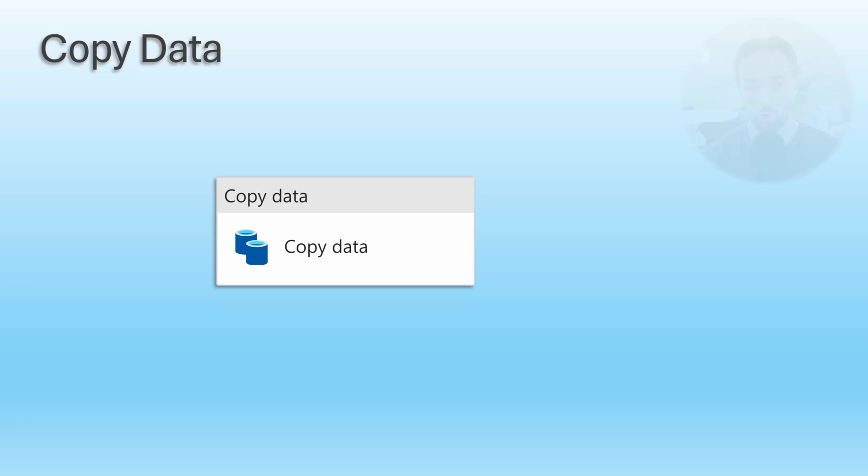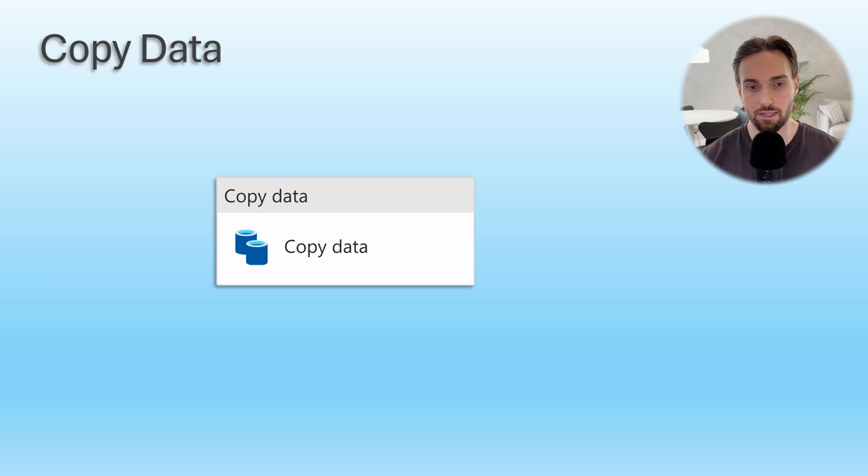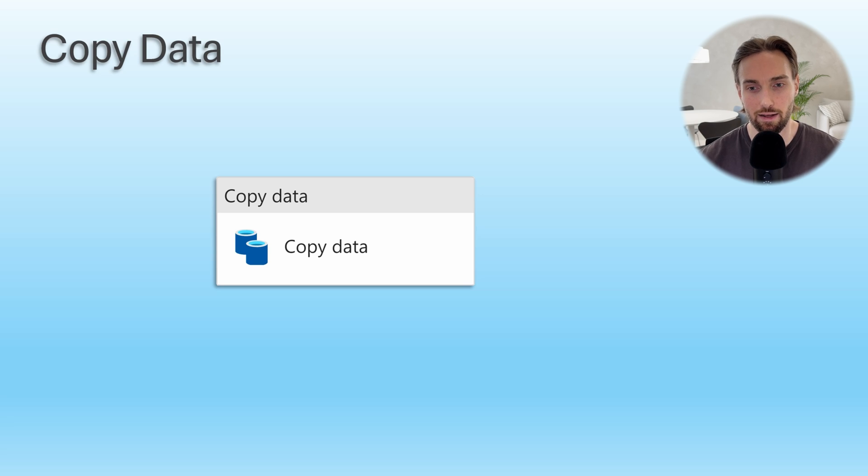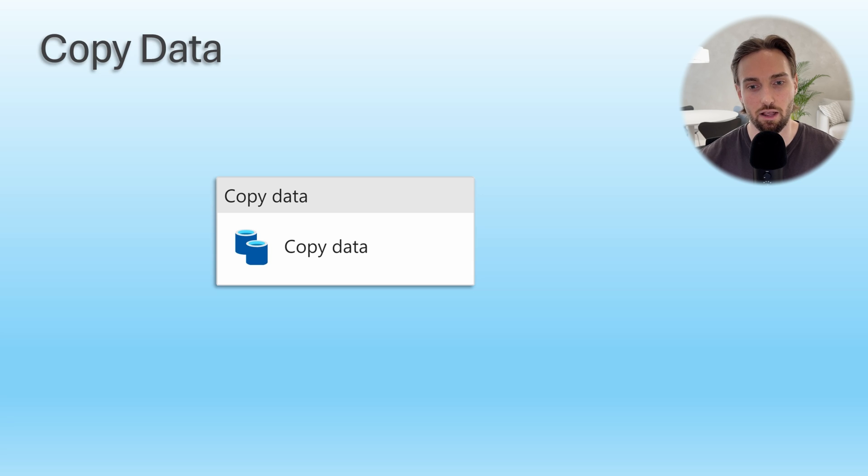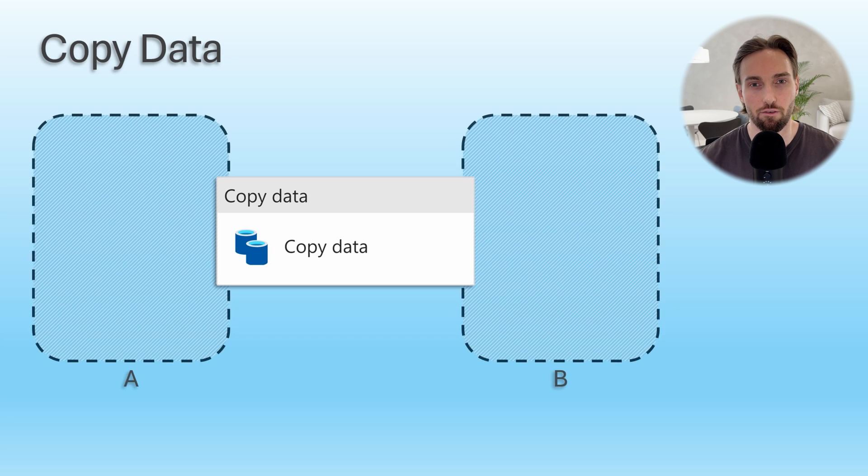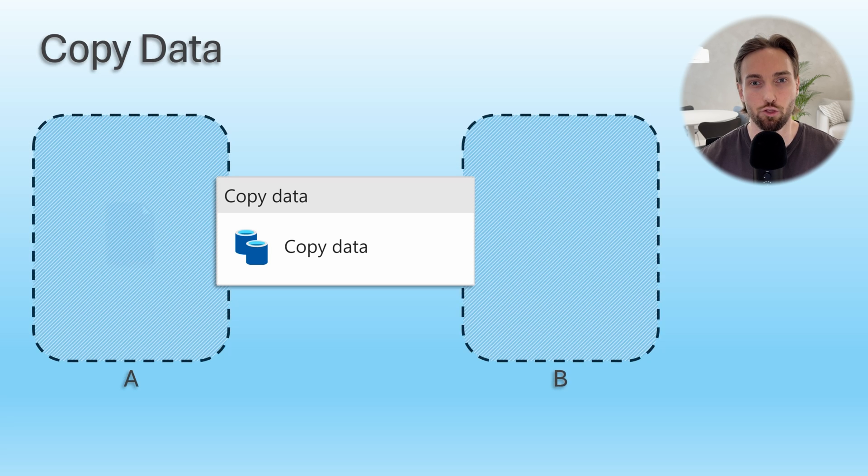But now let's cover the copy data activity in the pipeline tool. Here on the screen we can see how copy data activity looks in the pipeline UI. Let's first talk about the purpose of the copy data activity, which is, as the name implies, copy data from place A to B.